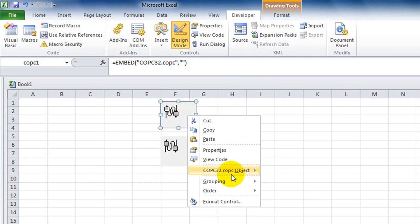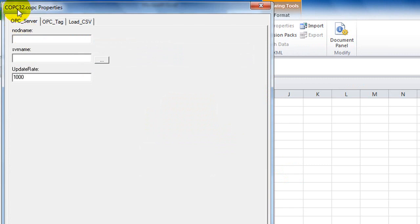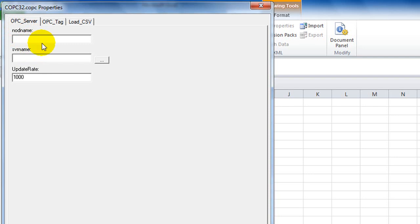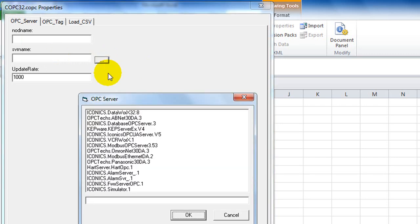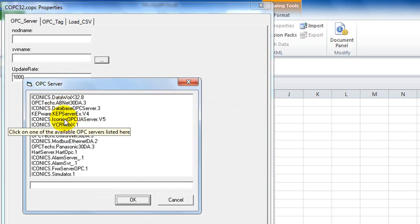Right-click on COPC1, choose COPC32 Object, then select Properties. This opens the COPC properties dialog where you can select the server name. If connecting to a local OPC server, you don't need to enter anything in the node name text box. But if you want to connect to a remote OPC server on another PC, you need to specify that PC's IP address. I'll be connecting to the local OPC server, so I can click the button to choose the OPC server on this system.